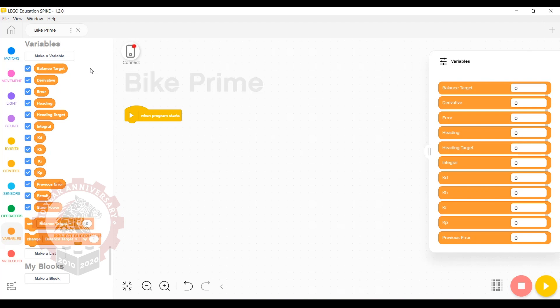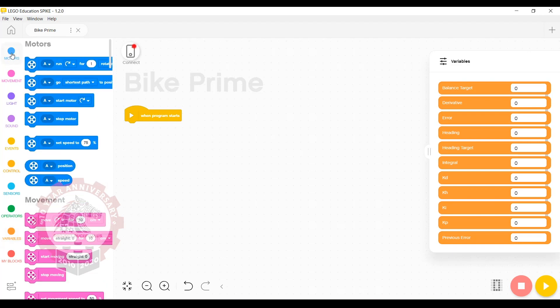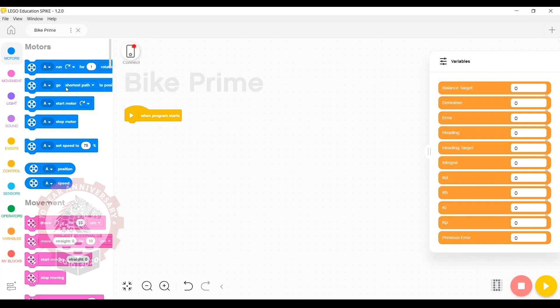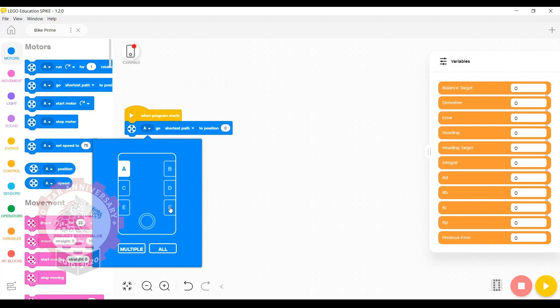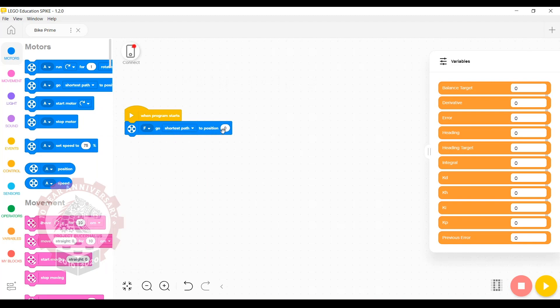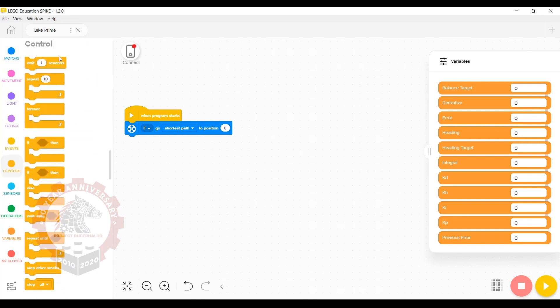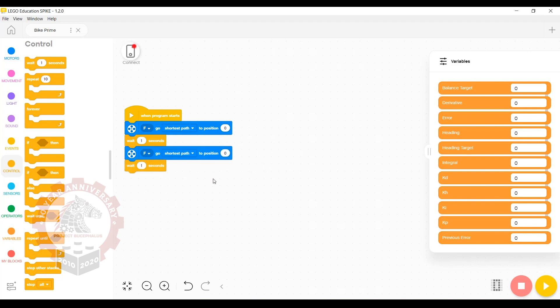The first thing we're going to do, before the robot even starts driving, is make sure that the steering wheel is actually pointing straight. We'll go to the motor section and grab the shortest path block, and we're going to tell motor F to go to shortest path to position zero. Then go to control and wait one second. We're going to duplicate those two blocks because if the steering wheel started too far away from position zero, it will occasionally overshoot itself. This allows us to be extra certain that the steering wheel is lined up correctly.